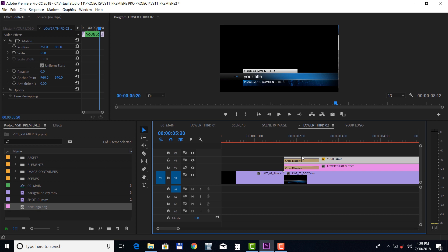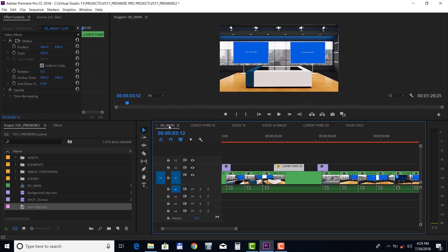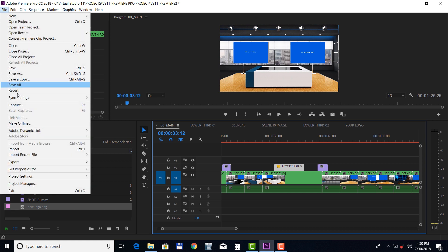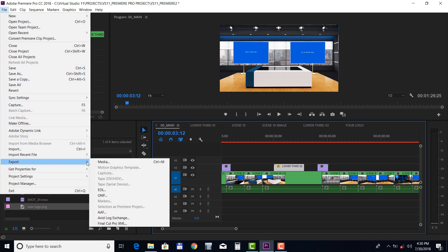Finally, let's take a look at rendering this project. Select the 0-0 main composition and choose File, Export Media.